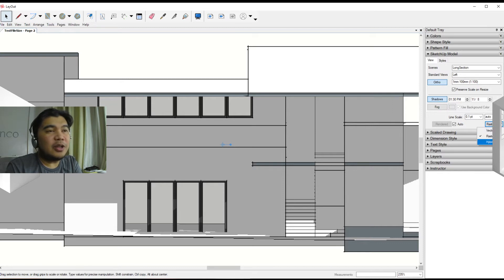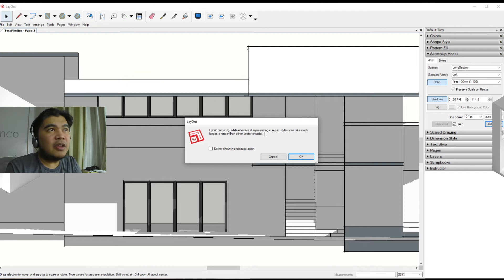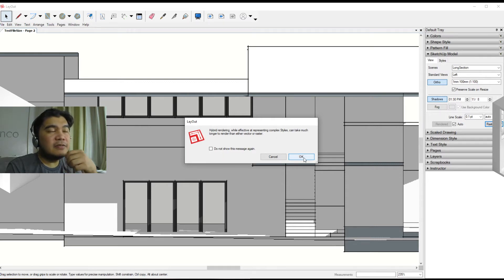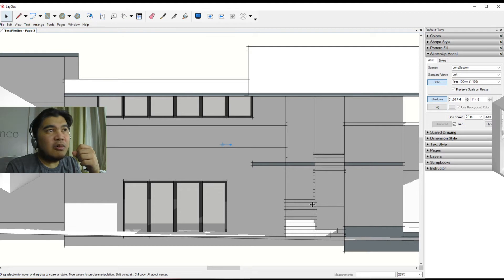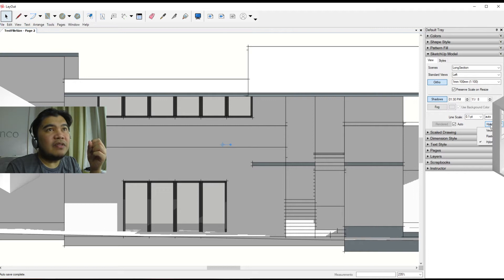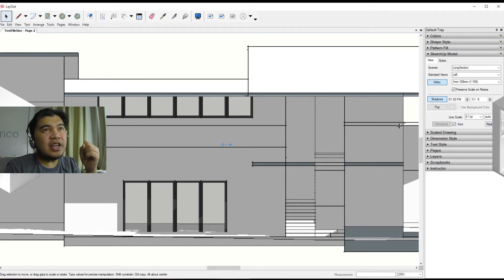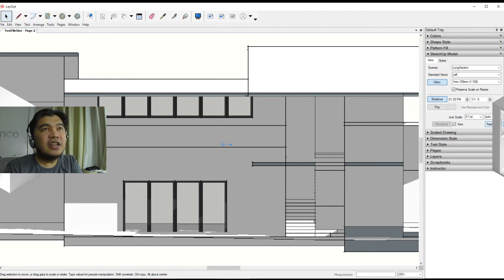You can see that when you click that, it says here hybrid rendering while effective at representing complex styles, and it's important, complex styles can take much longer to render than either vector or raster. You can see that there is quite a bit of change from hybrid from the original raster mode, even if the line scale is the same. You can see that in raster mode there's a lot of inconsistency with the lines, some are thicker than the others.